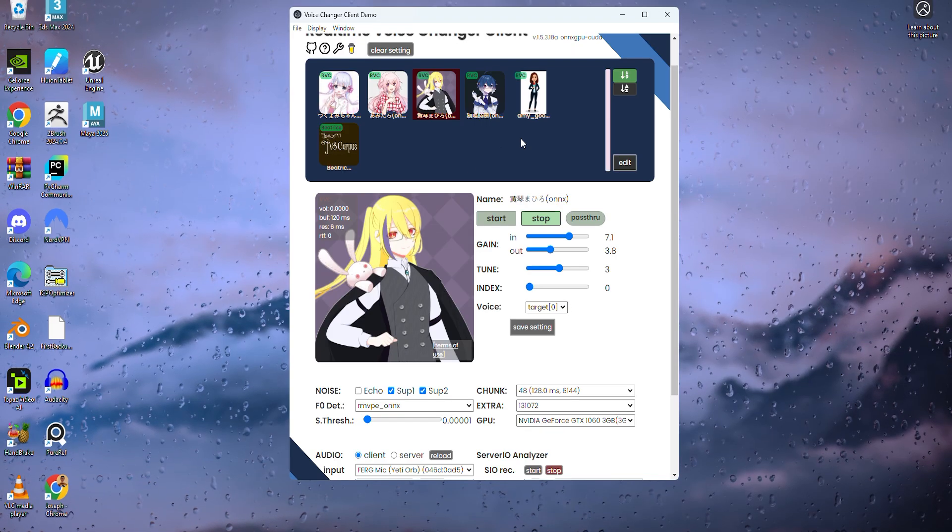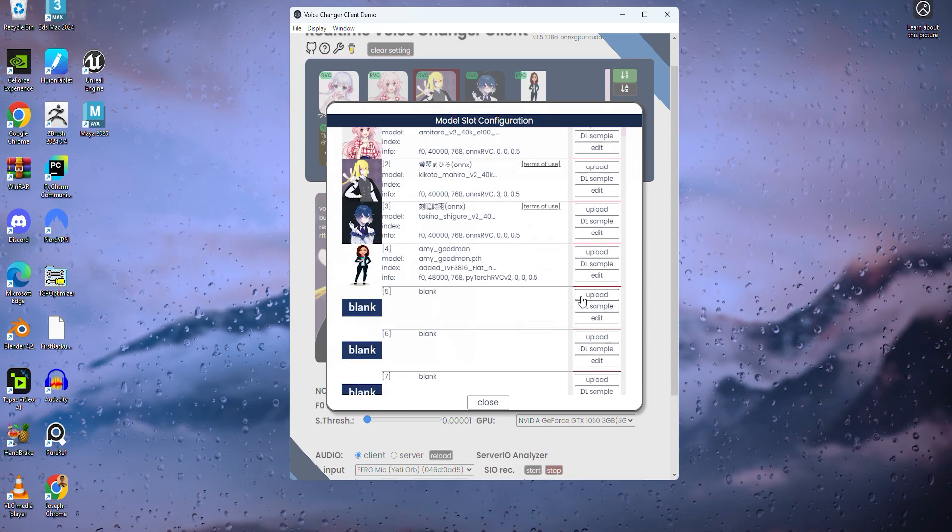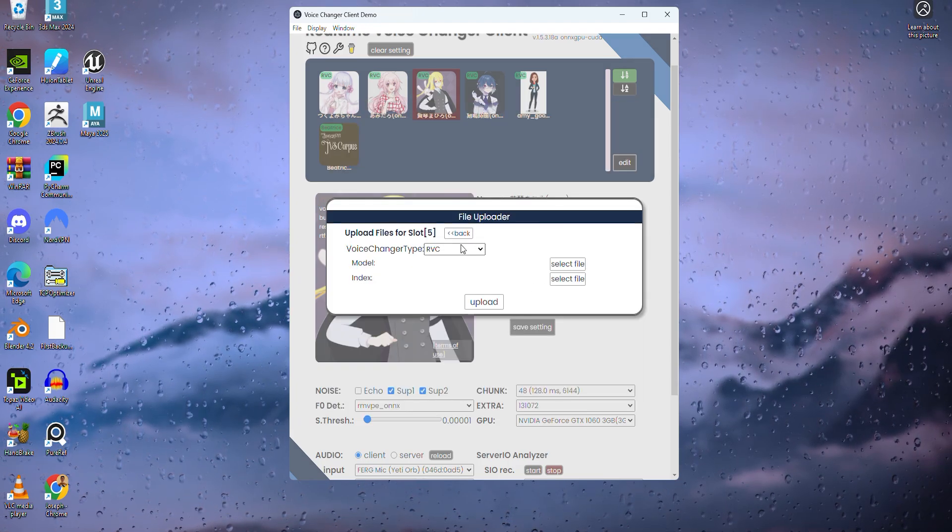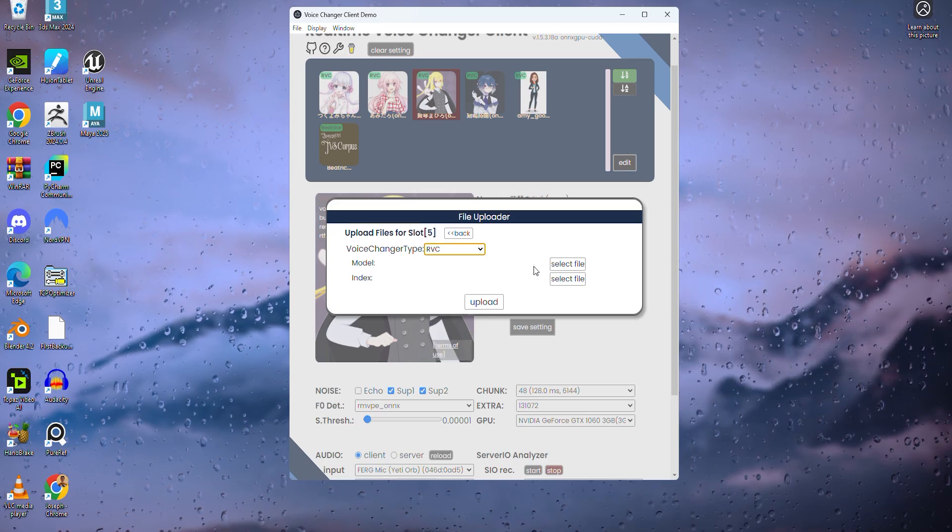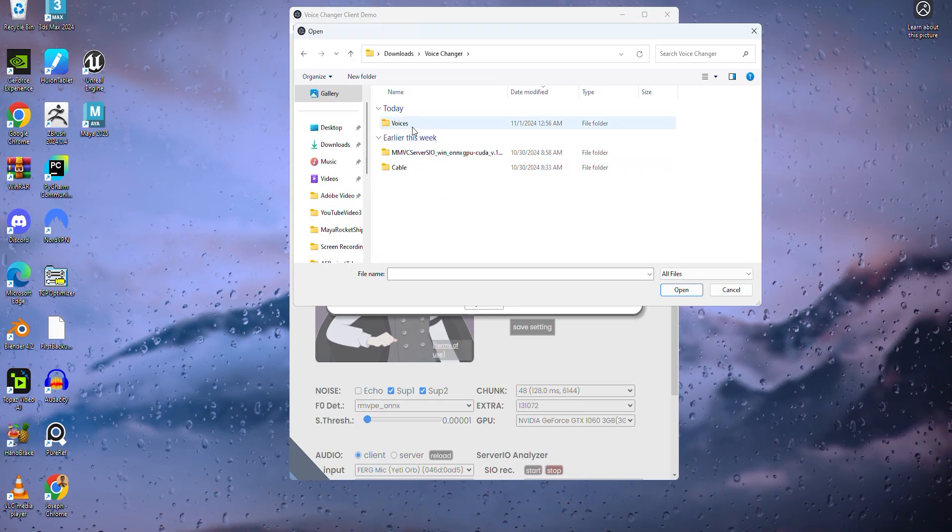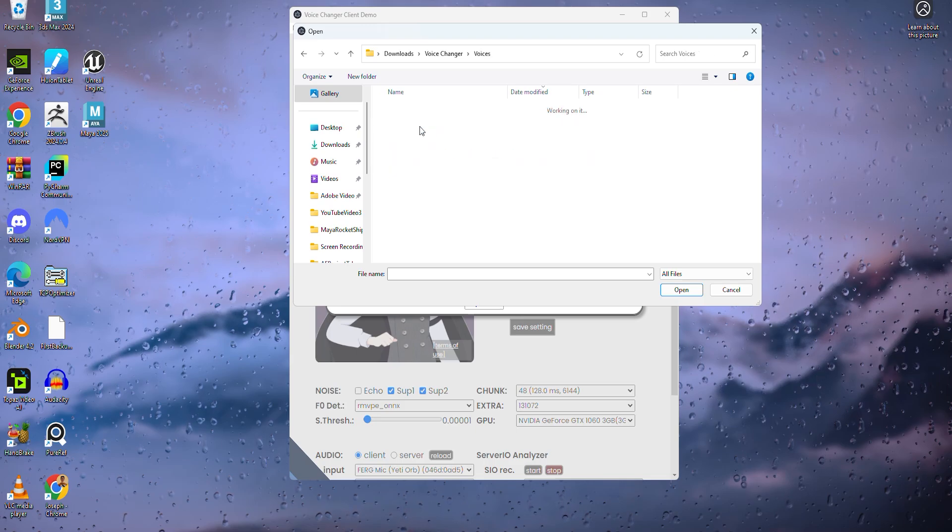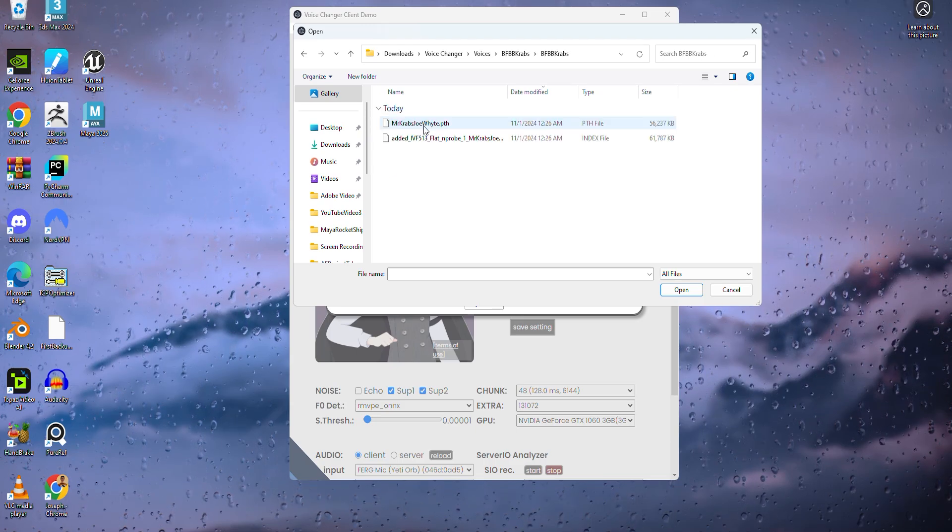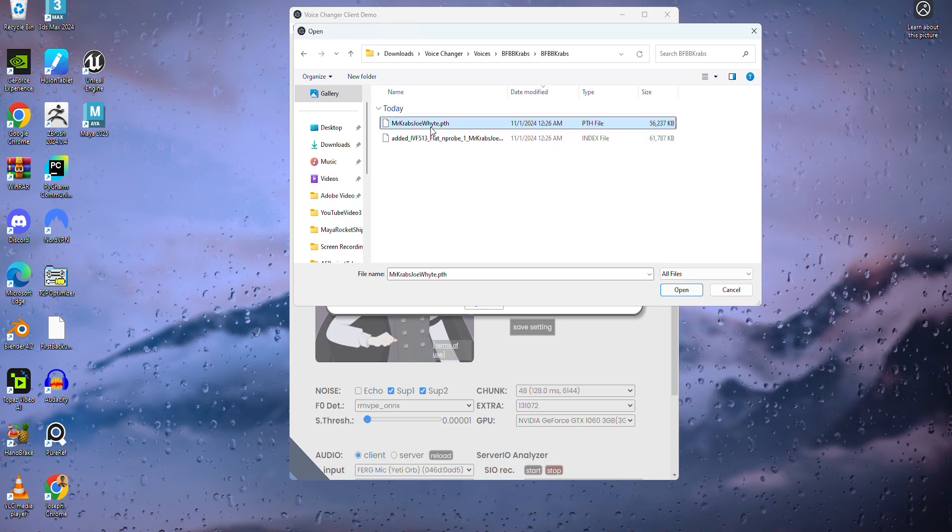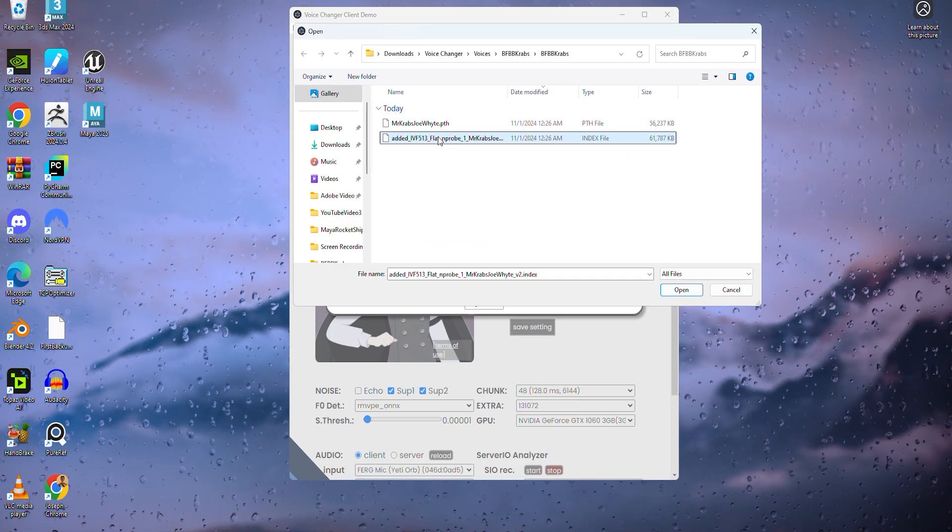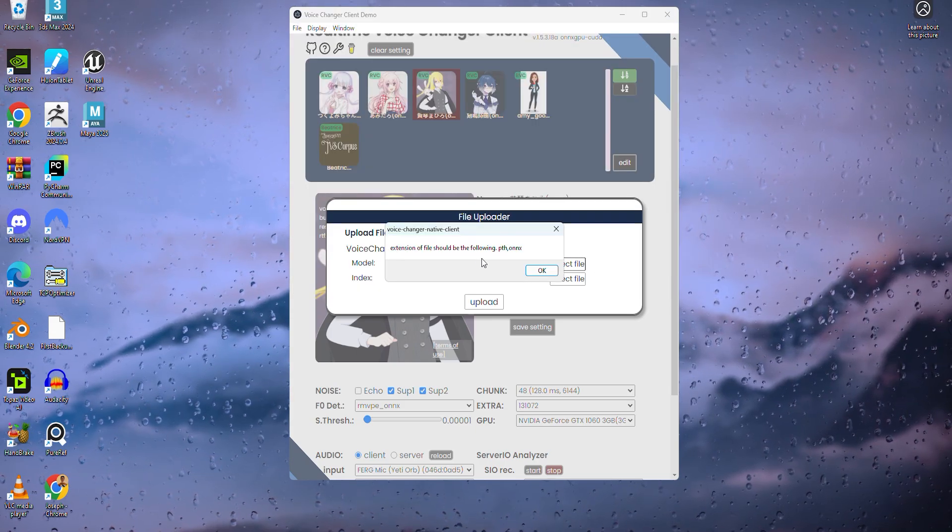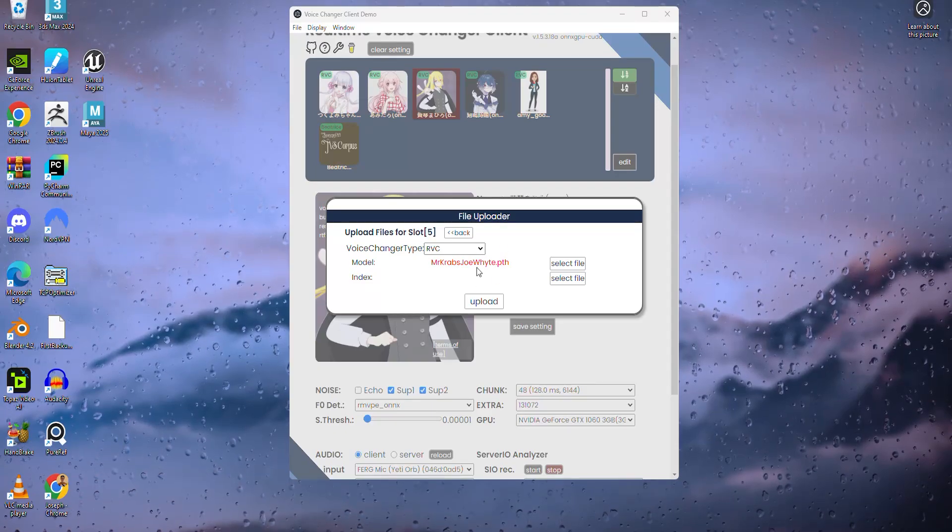So now, let's head back to the voice changer and click edit. Find one of those blank spaces and hit upload. You'll see something asking about voice changer type. Just leave it on RVC unless your voice specifically tells you to change it and scroll down to where it says model, select file, and click on that. Navigate to your voices folder and click on the voice model file. For me, it's Mr. Krabs. Once clicked, you'll see those two files we extracted. For the model, always pick the PTH file. If you accidentally click on the index file, don't worry. It'll give you an error message and it'll stop you from making that mistake.